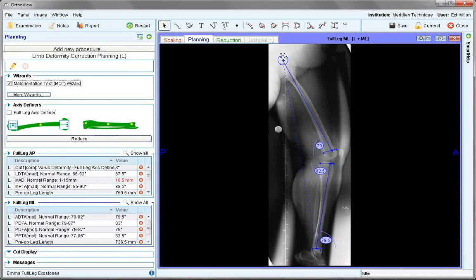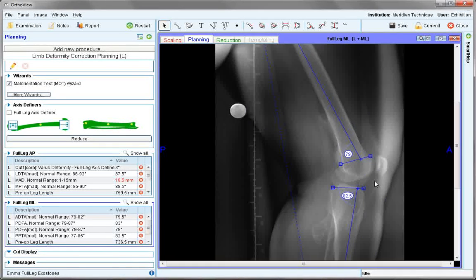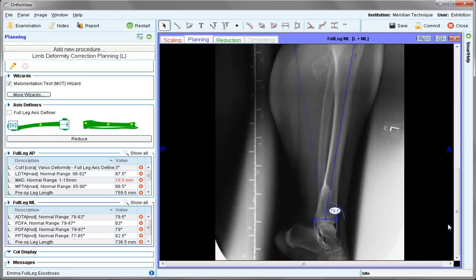The femoral head is centred, positioned with the axis line a third of the way across the condyles, and across the tibial plateau with this line being approximately one fifth of the way across the plateau, allowing for assessment of the anatomical axis. The ankle is also identified.